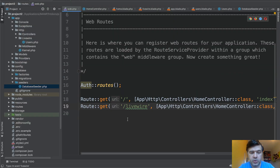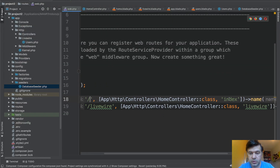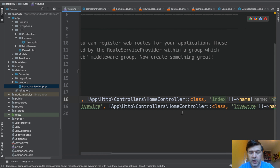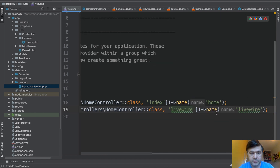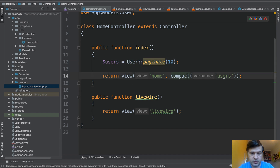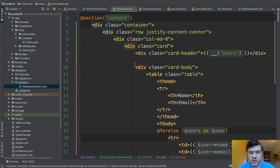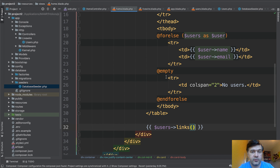In PHPStorm, there are two routes. Home page to HomeController index, a simple one. And the HomeController Livewire route uses Livewire. In the HomeController, the index loads the users, passes it to the home blade, and that home blade just shows the table with a forEach — or forEach if you want — with simple pagination.